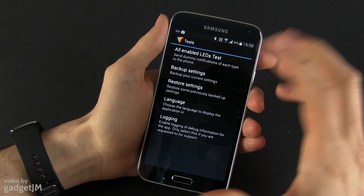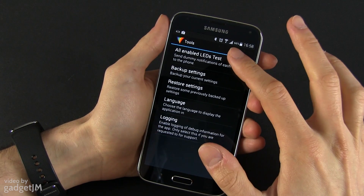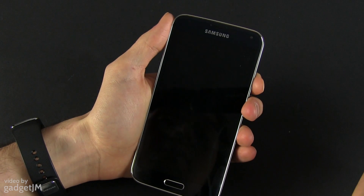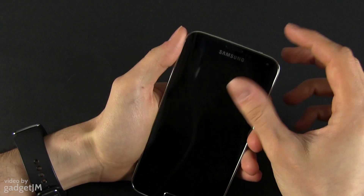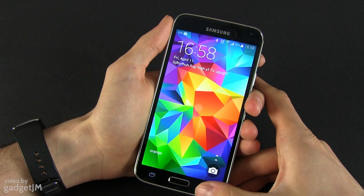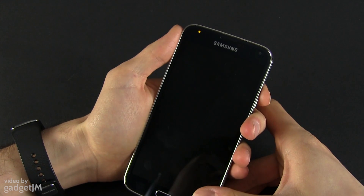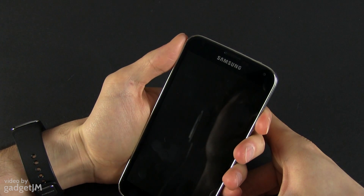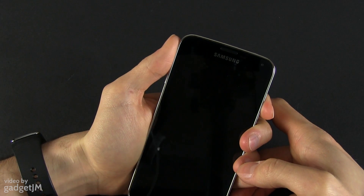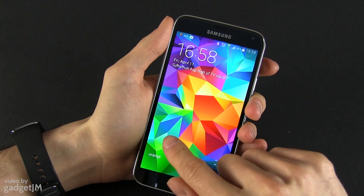You also have a screen test that will make the LED blink in different colors.